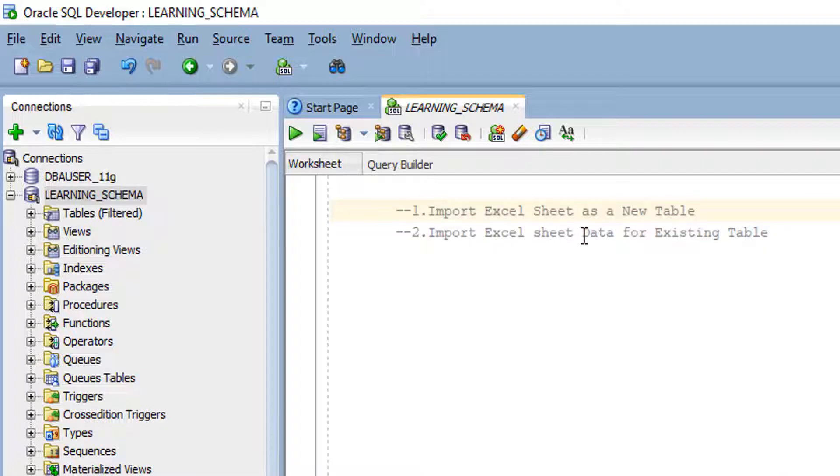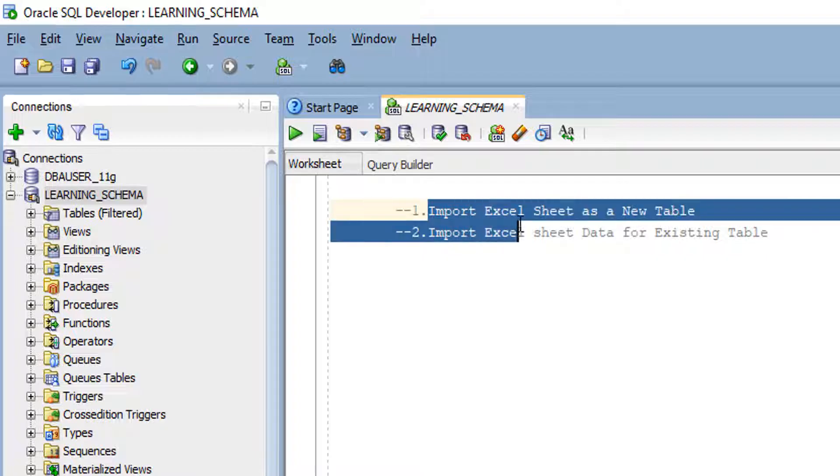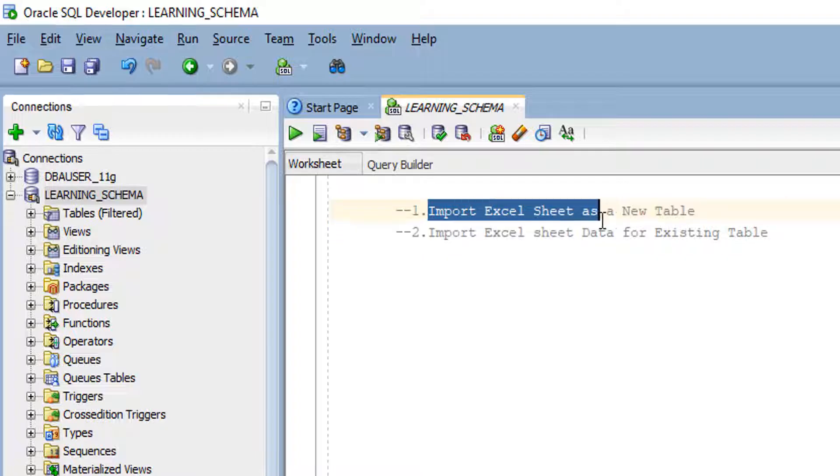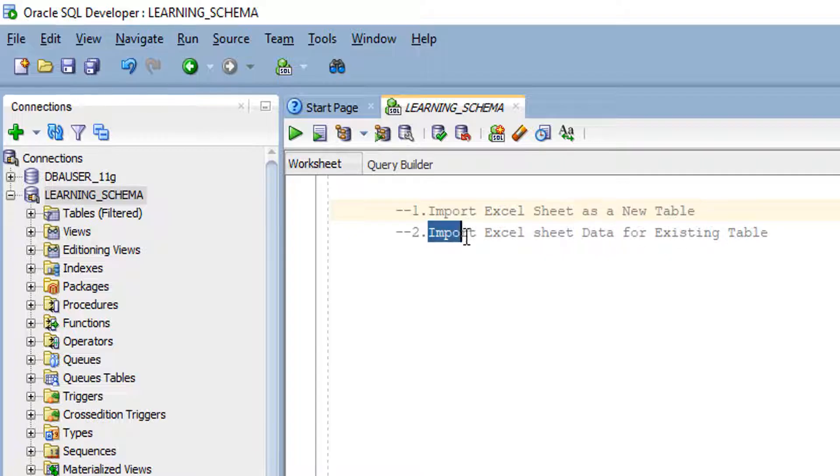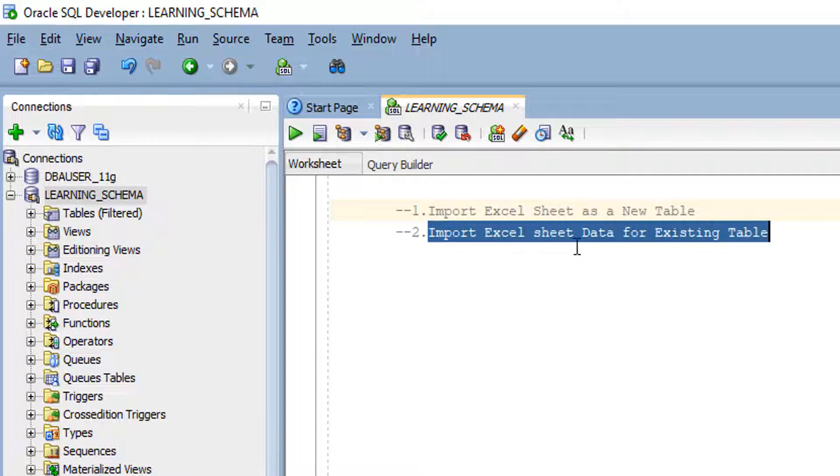If you don't have a base table, you can use the Excel sheet and import and create a new table. Or else if you have a base table but it doesn't have data, you can import the Excel sheet by inserting the data alone.